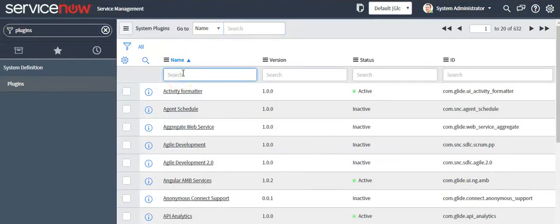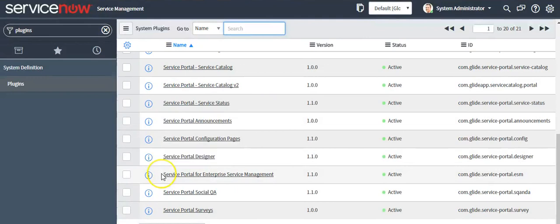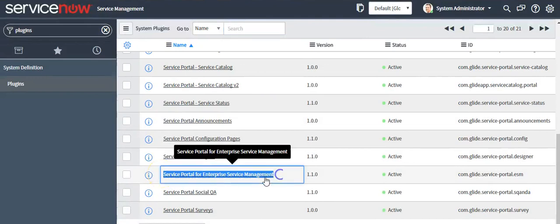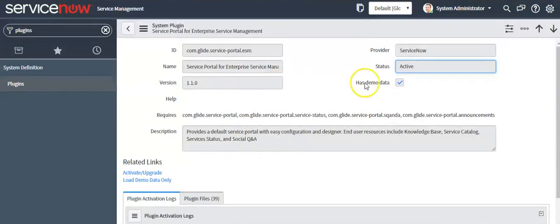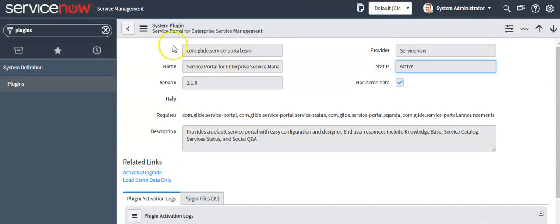Under the new column, type 'Service Portal' and click on the link 'Service Portal for Enterprise Service Management'. I'm seeing that this plugin is already installed in my system because the status is displaying as active. If the status is displayed as inactive, you have to activate your plugin by clicking on the related link 'Activate / Upgrade Now'.